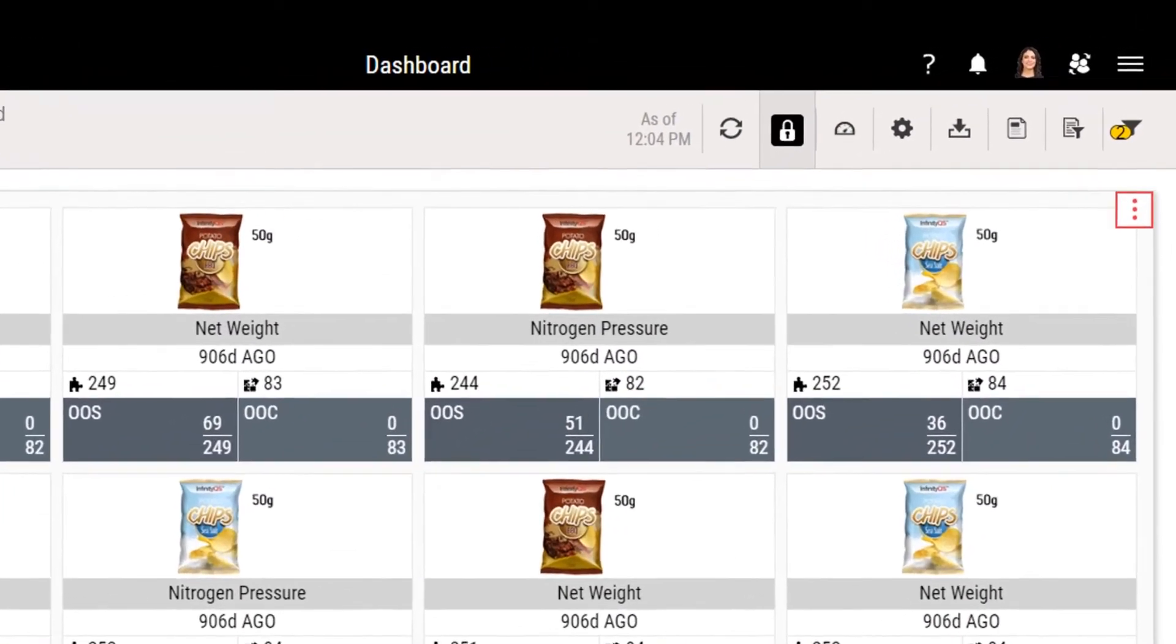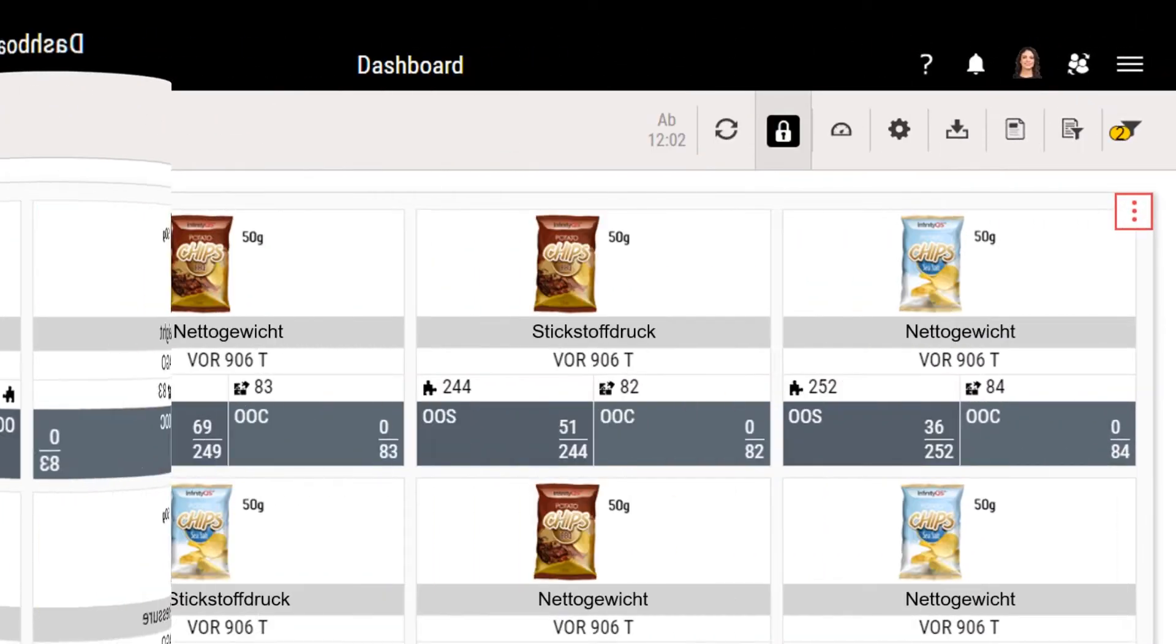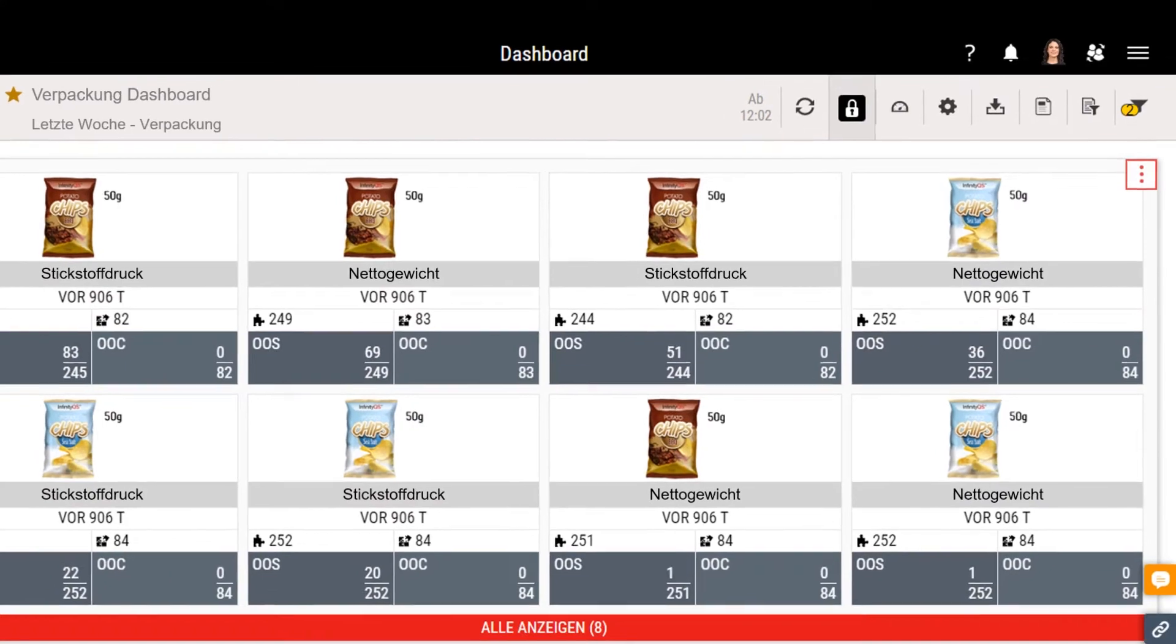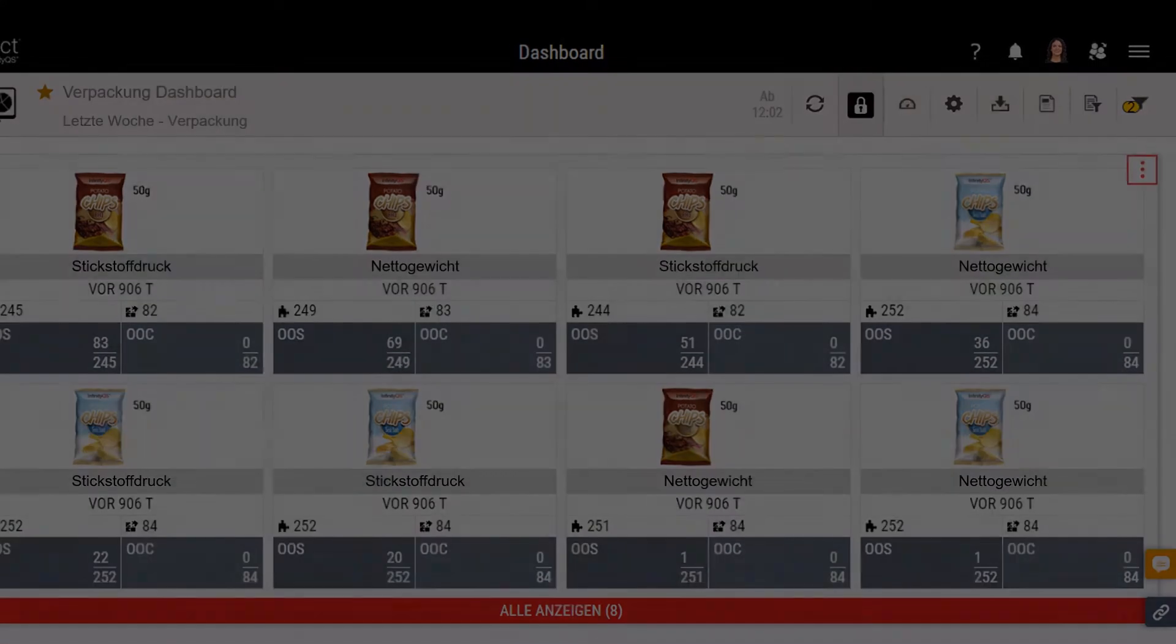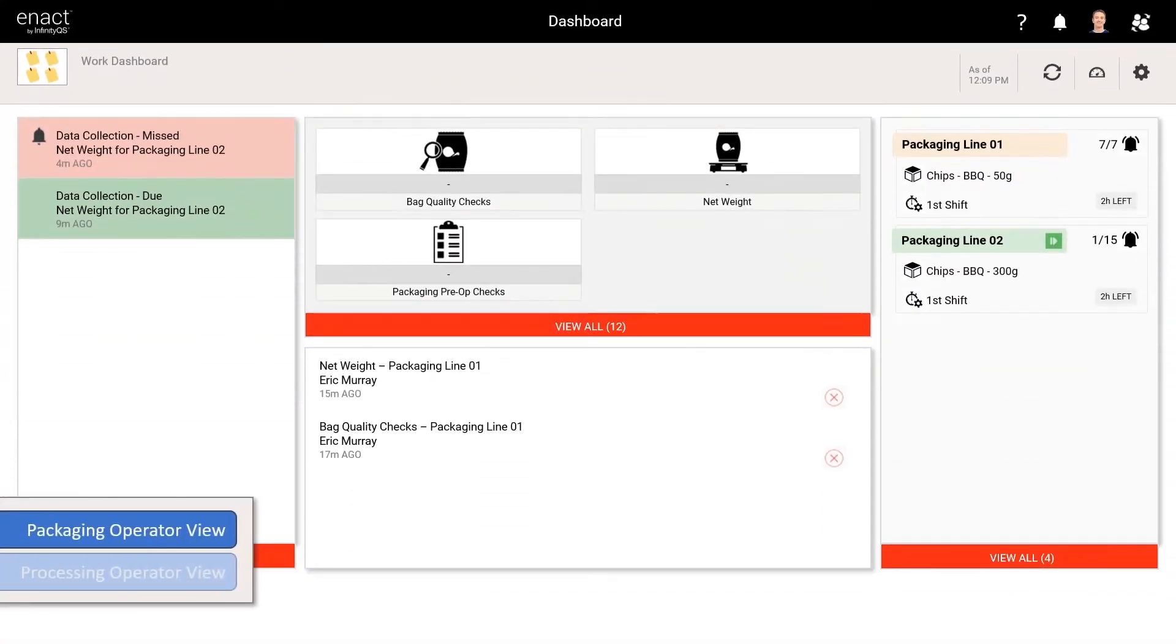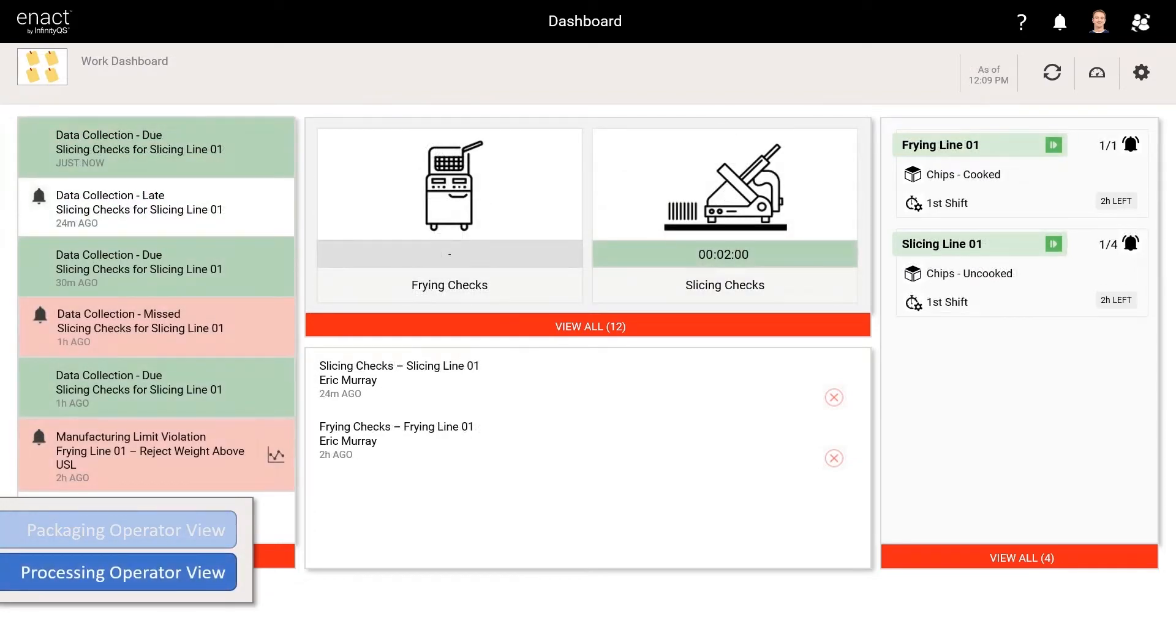Enact supports global manufacturing with a multilingual interface. Dashboard content is easily tailored to each user's role or work area, based on their responsibilities.